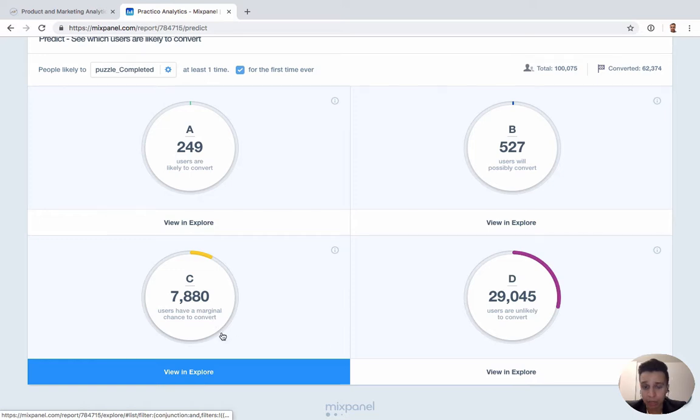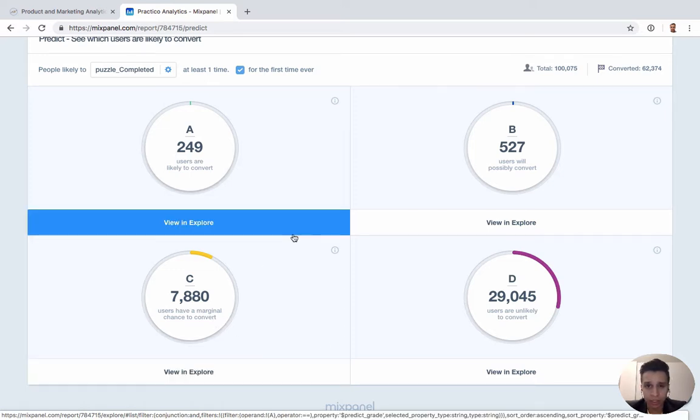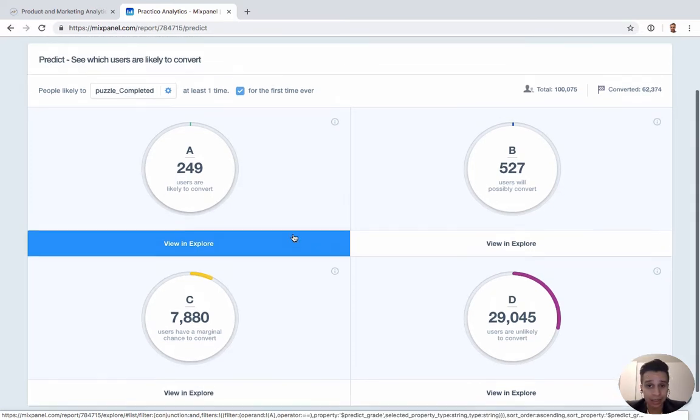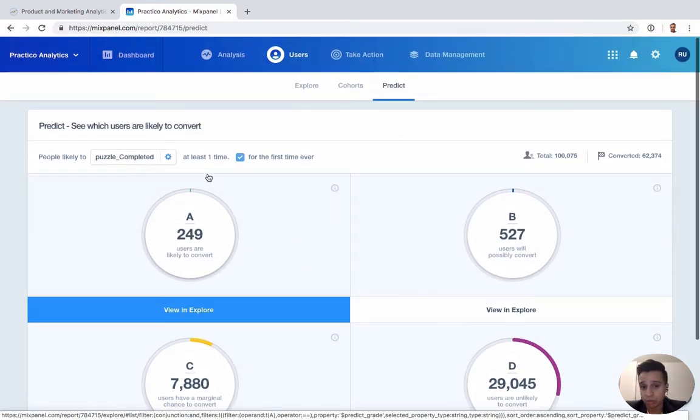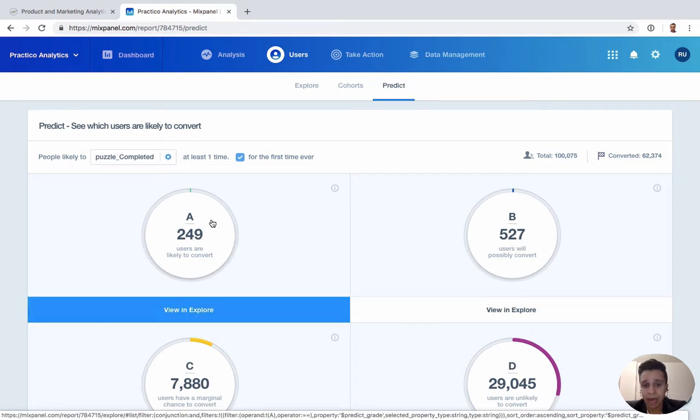And then we'll actually create a people property for this that we can then analyze and use in a bunch of things. So companies will set this up. Again, assuming just like the signal report, you do need data to be able to run this properly.